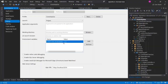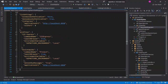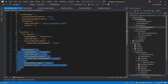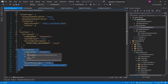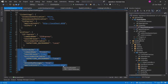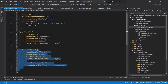The ASPNETCORE_ENVIRONMENT variable should be set to the local value. You can verify this configuration in the launch settings. Select the running profile as Ocelot API Gateway, and make sure the application URL is 5010 and the ASPNETCORE_ENVIRONMENT value is local.